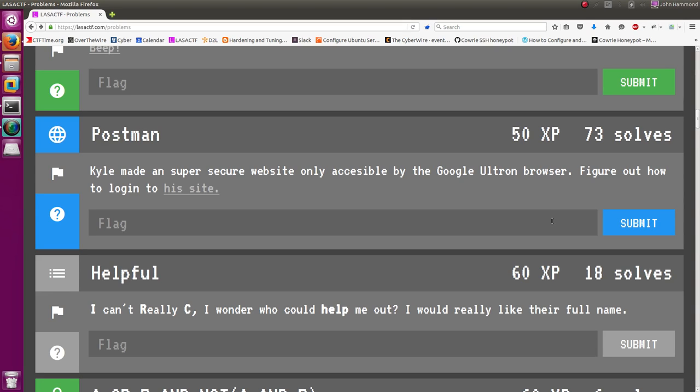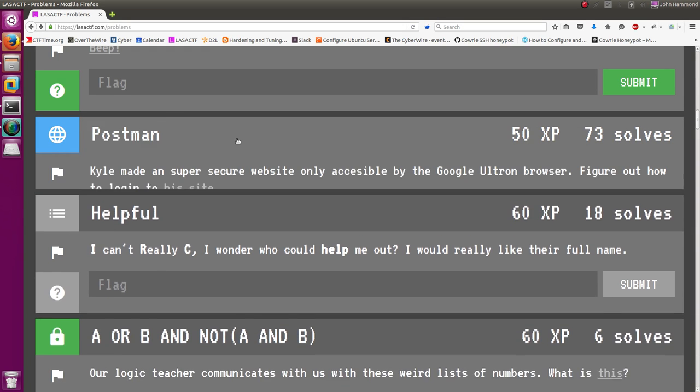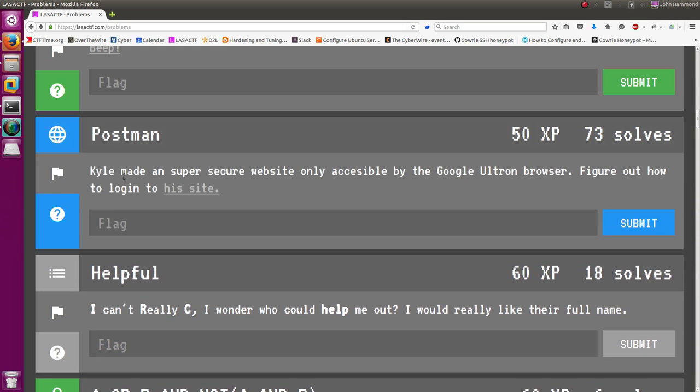How's it going everybody? My name is John Hammond. We're still looking at some of the LASA CTF challenges for this capture the flag competition. Currently the challenge I'm on is Postman, and the prompt here is Kyle made a super secure website only accessible by the Google Ultron browser. Figure out how to log into his site.